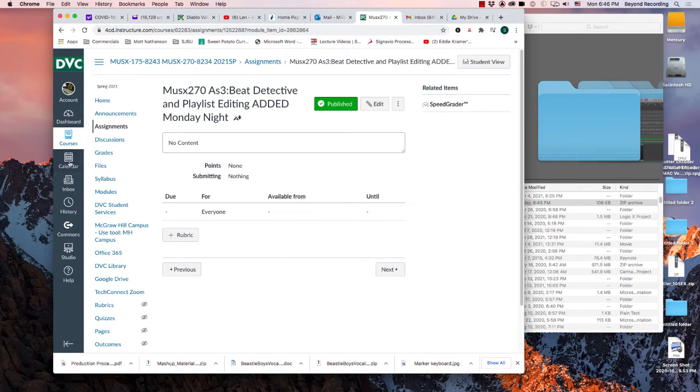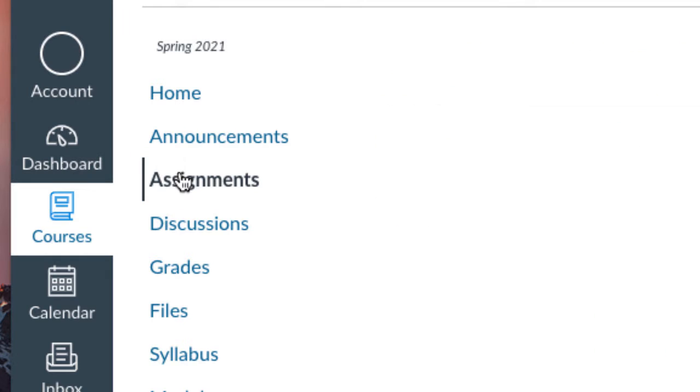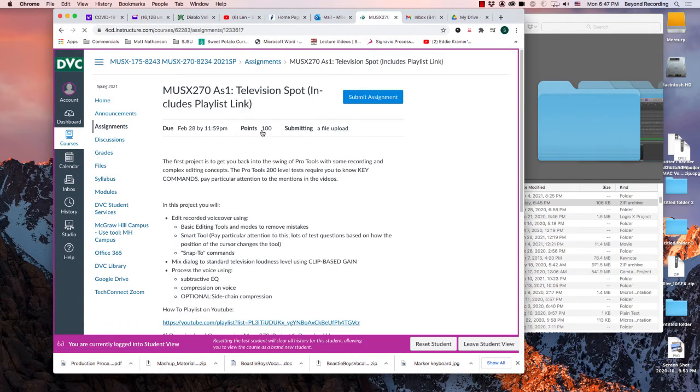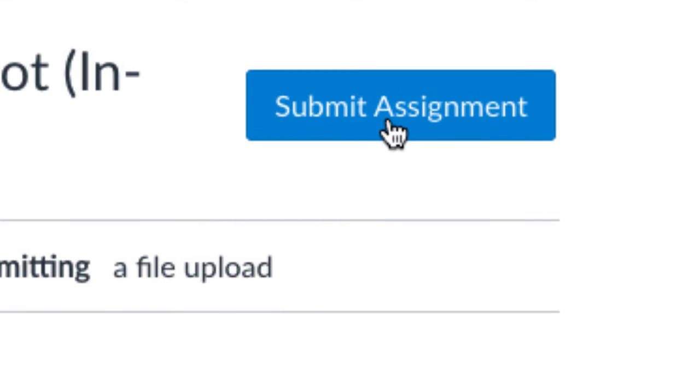Then you log on to Canvas, go into Assignments, and you click on the assignment link that you want to turn in. You go to Submit Assignment.